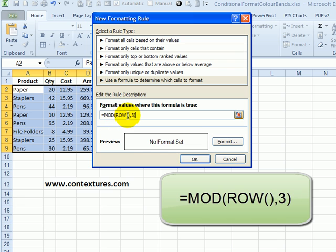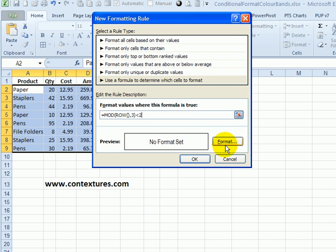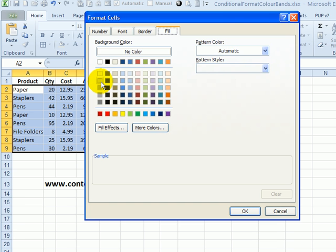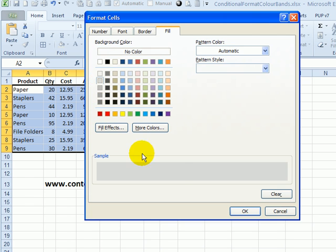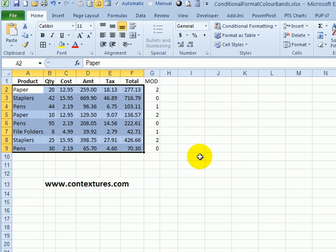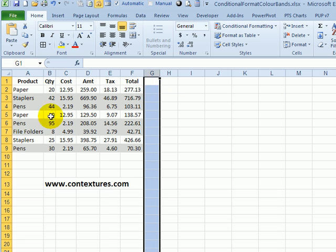So MOD, the row number, and three. We want to check if that is less than two. And if it is, we're going to format those cells. Click Format, and I'll select this second gray shade. Click OK, and OK. And you can see that anywhere there's a two here, it didn't shade; zero and one were shaded. And we can delete that.